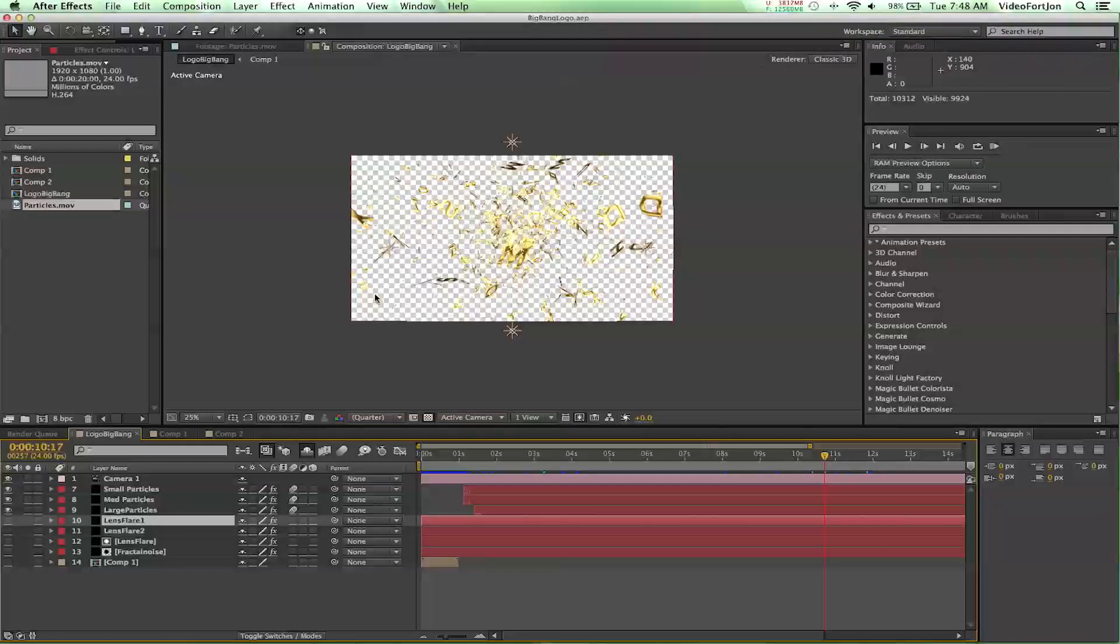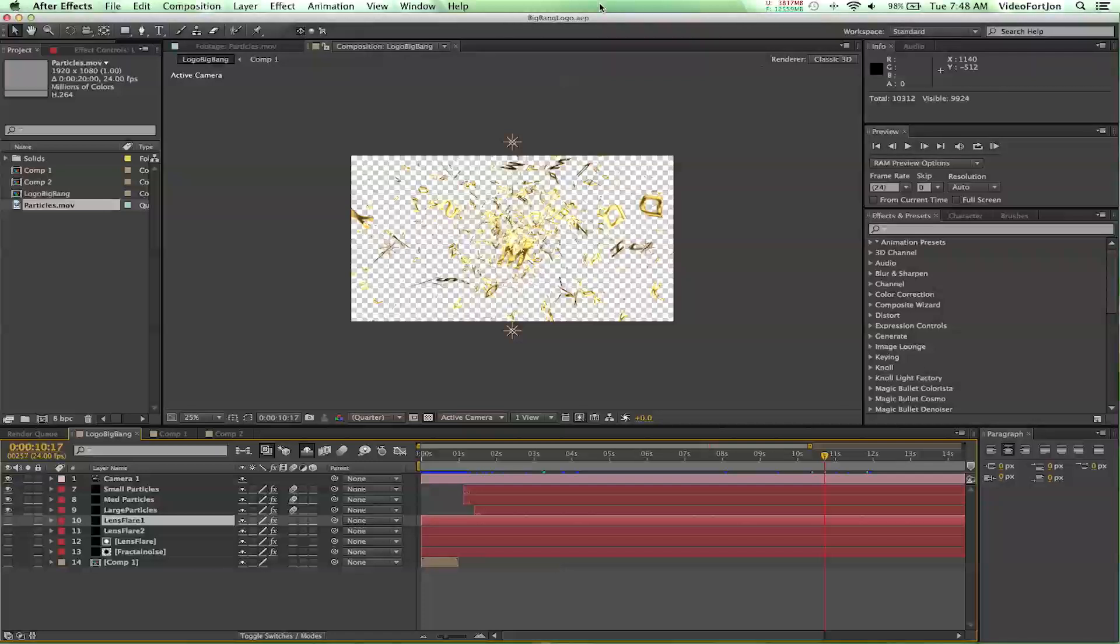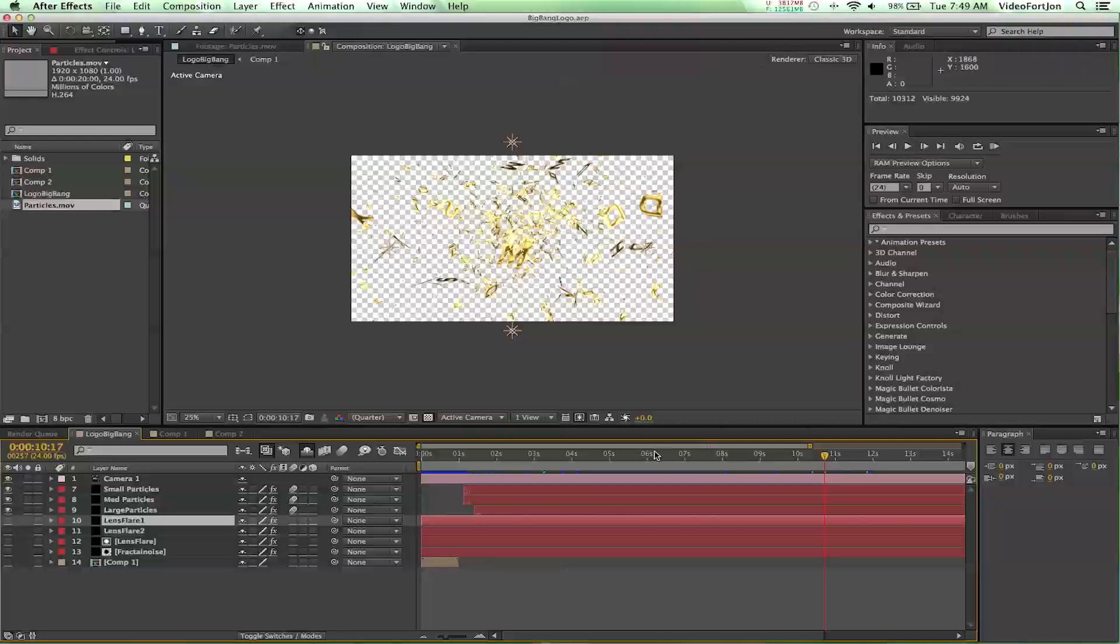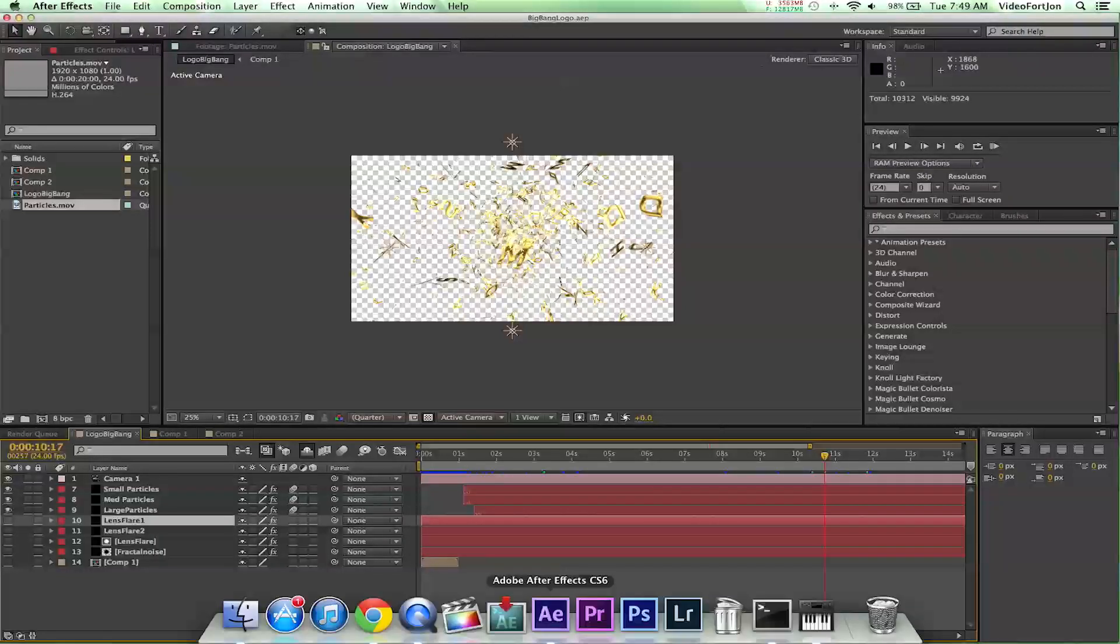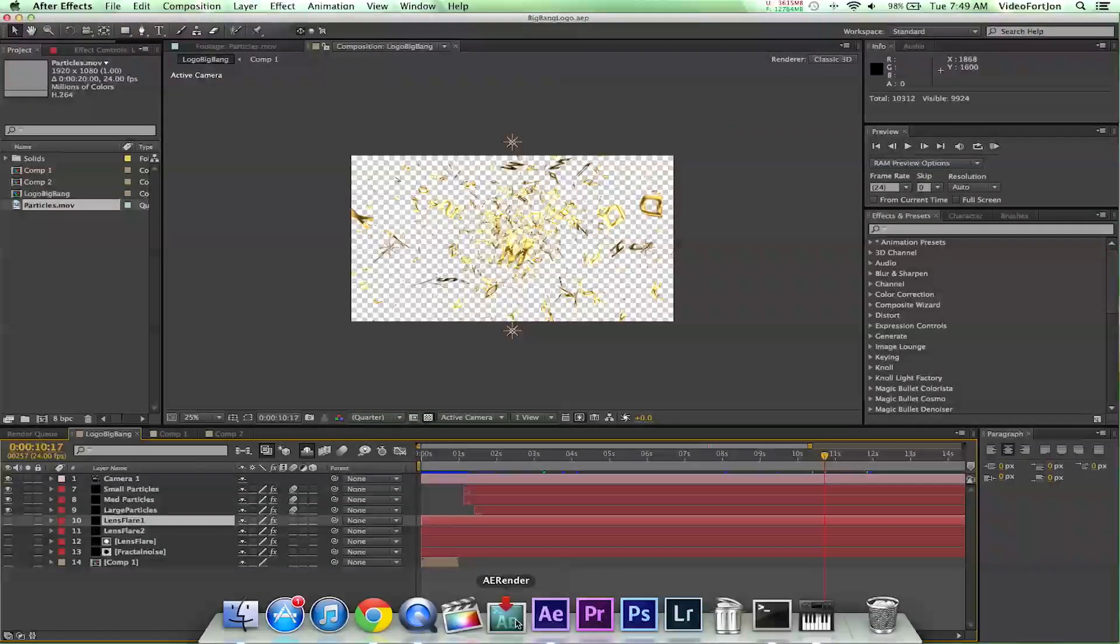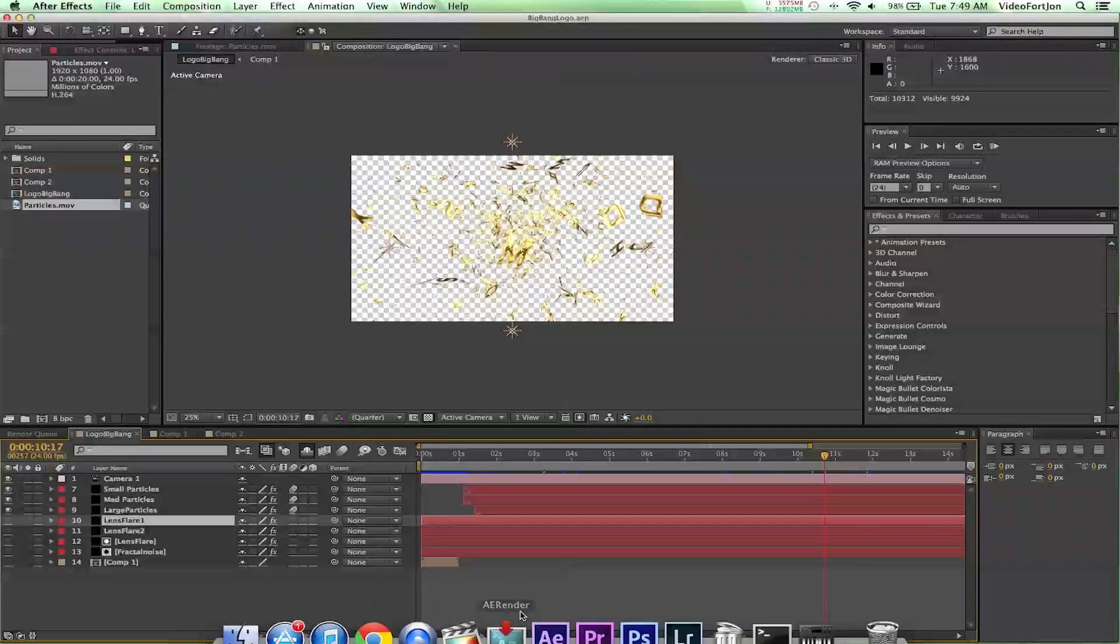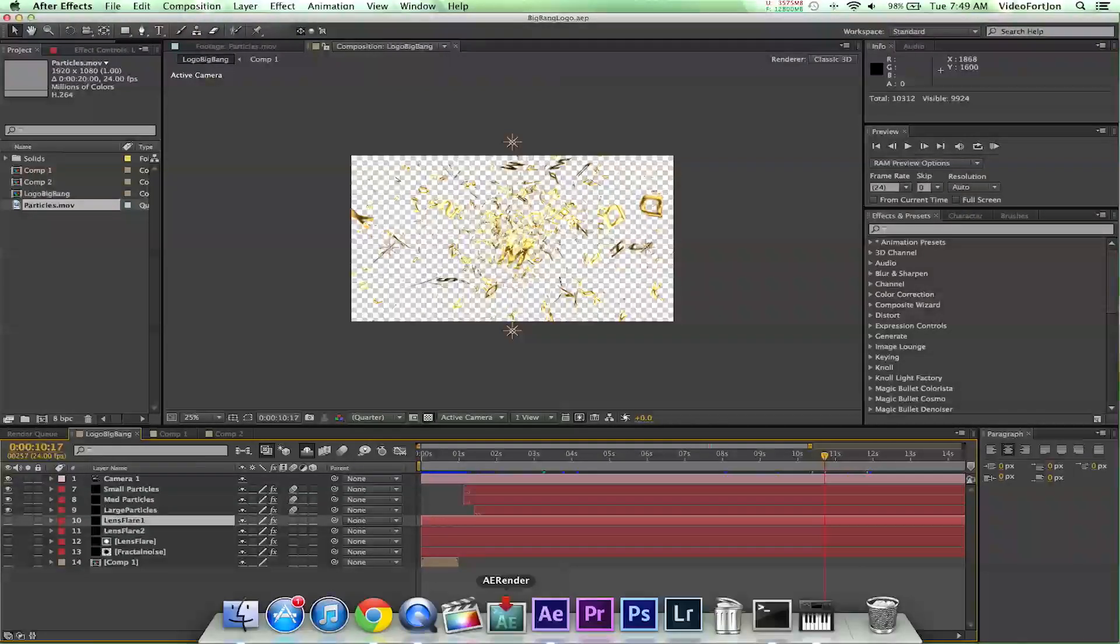So how do we do this and still be able to work in After Effects if we want to, or maybe speed up that time slightly? There's a great script called AERender and I'm going to put a download link in the description.